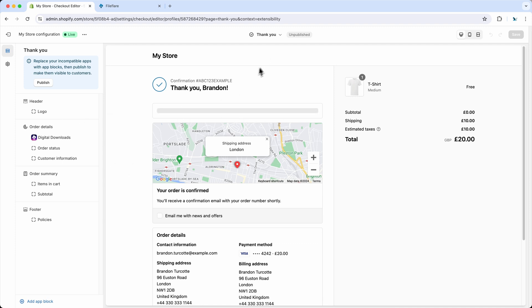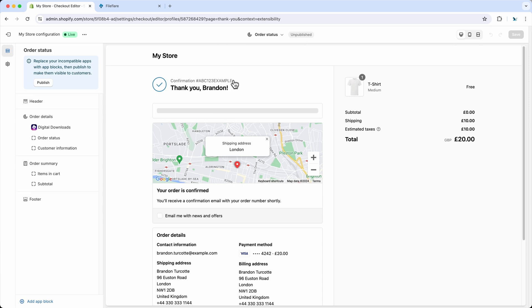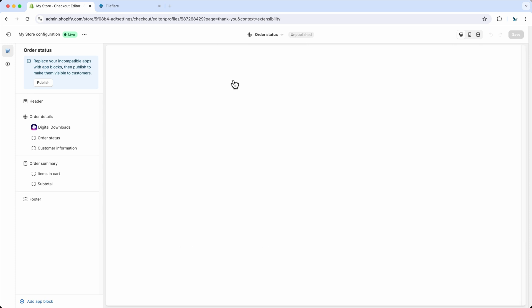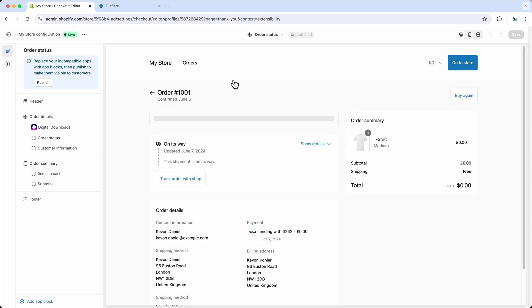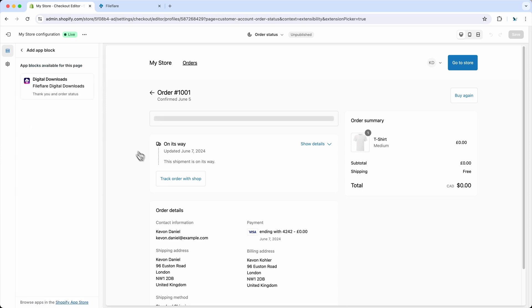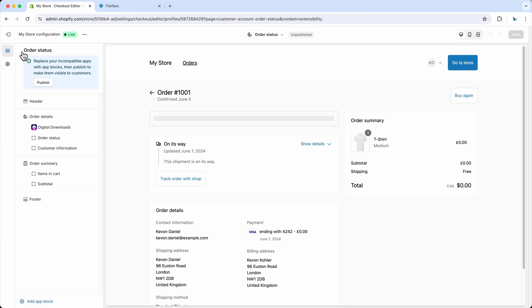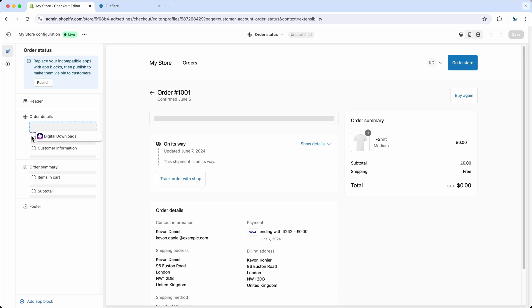And then what you'll need to do next is go to the order status page. And then you'll have to do the same thing. So I've already done it here, just go down to add app block. And then you click on that, and then you'll see it here, and you can move it around to any location you want.